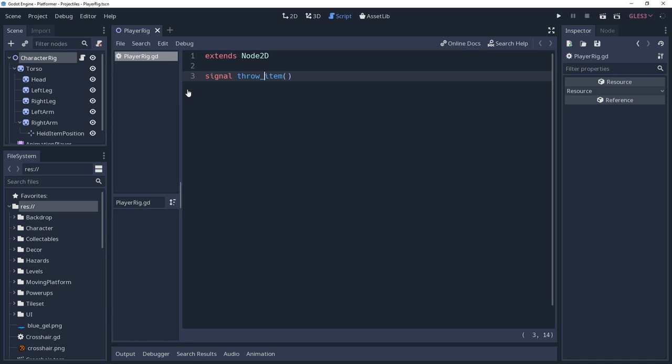Inside of the character rig script, I have added a signal named throw item, which we'll use to tell the player when to release the item.